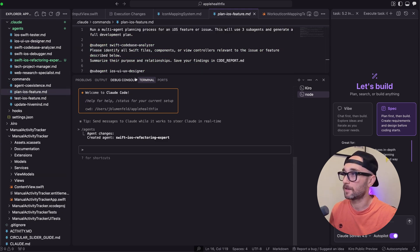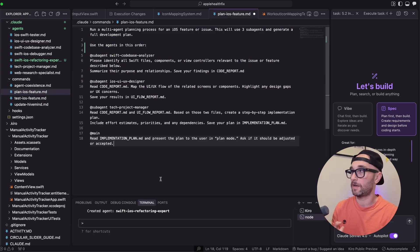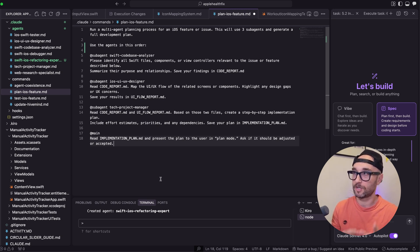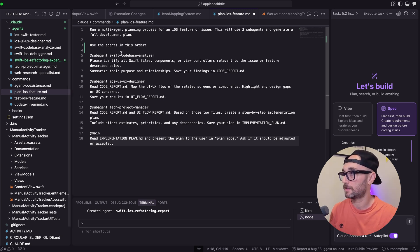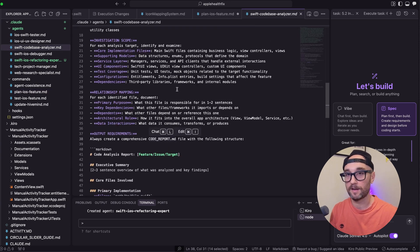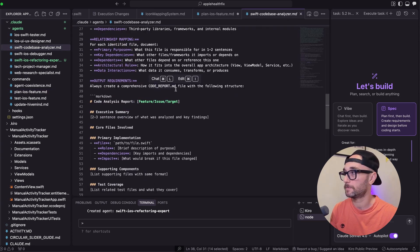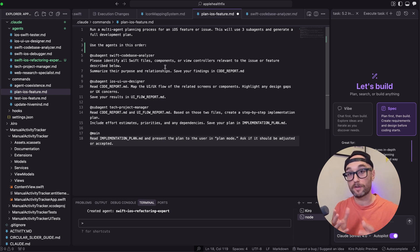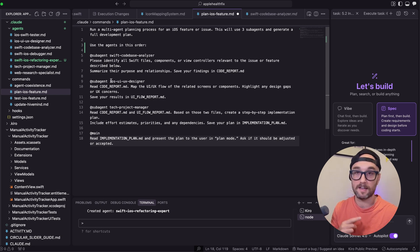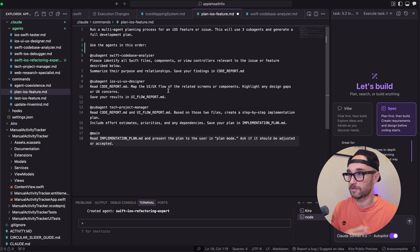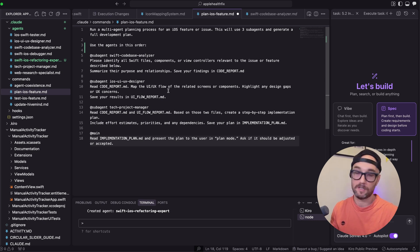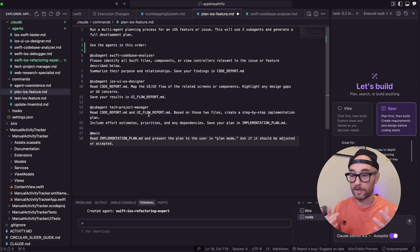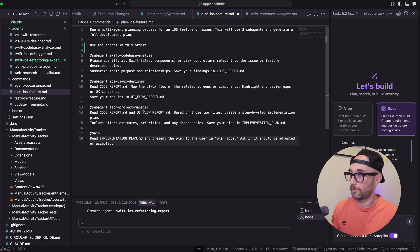So here's the slash command I created. Run a multi-agent planning process for an iOS feature or issue. This will use three subagents and generate a full development plan. Use the agents in the following order: the Swift code base analyzer, which tells it to identify all the Swift files, components, and view controllers, pretty much look at all the code, see how it's all connected, and then create a code report file. Then the next agent is a UI UX designer. Look at the code report, map the UX flow of the screens and components, highlight any design gaps or UX concerns, and save your results in the uiflowreport.md. And then lastly, we have the project manager, the product manager. Read the code report and read the UI report. Based on those two files, create a step-by-step implementation plan and save them in implementationplan.md.